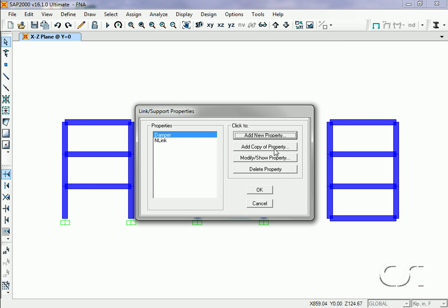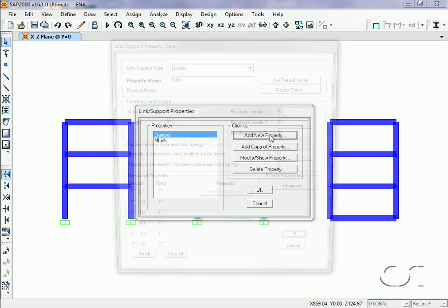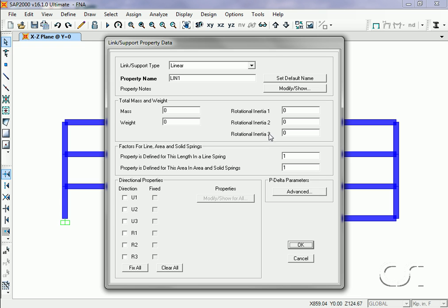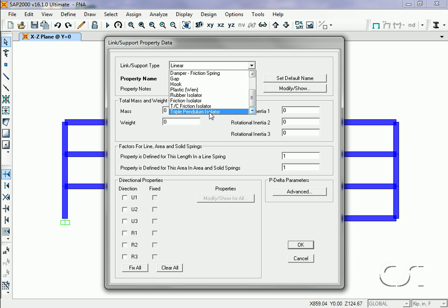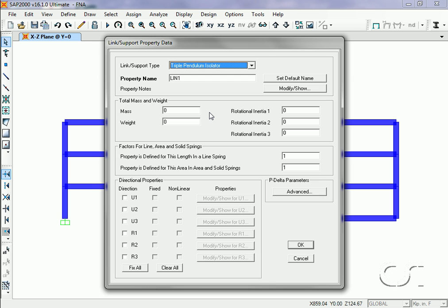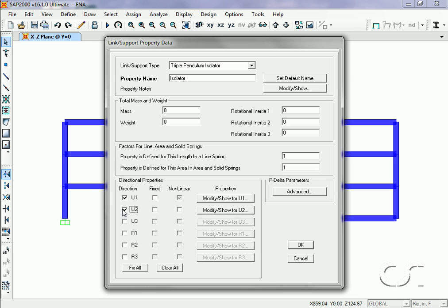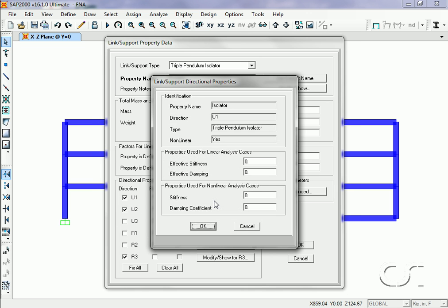Next, we will add an isolator property. We will use a type of triple pendulum isolator, which we will name 'isolator'. This object will have properties in three directions: U1, which is vertical, U2, which is horizontal, and R3. U1 will have an arbitrarily large stiffness for the vertical springs.